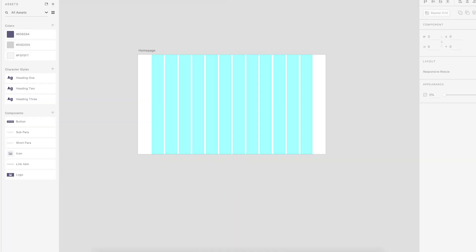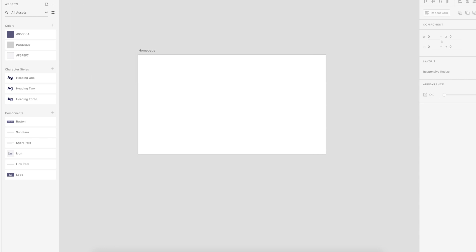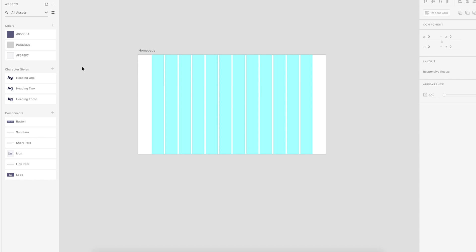I'm now in Adobe XD and I have created an artboard, which is a large desktop view. And I've turned on the guides and you can do that by going up to view and then clicking. It will say show layout grid. So click that, go down to show layout grid to turn them on. And this is a 12 column grid, which is what I usually design by. So this is going to be absolutely perfect for our wireframe.